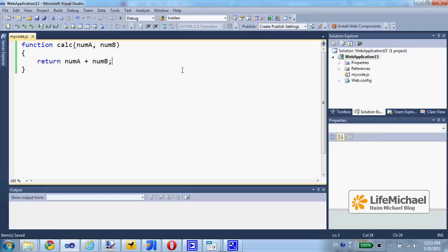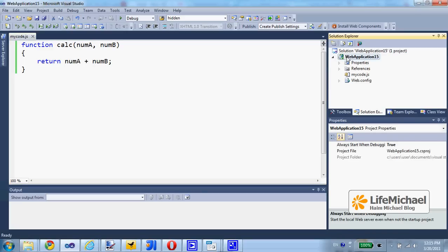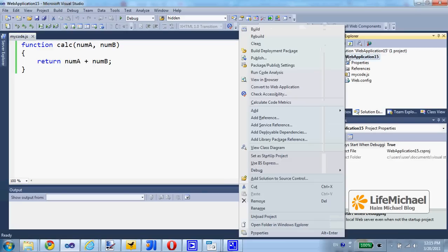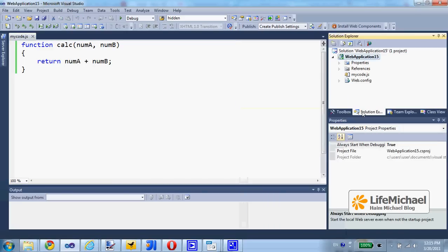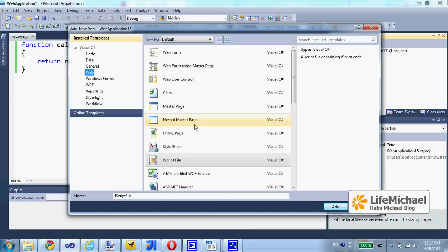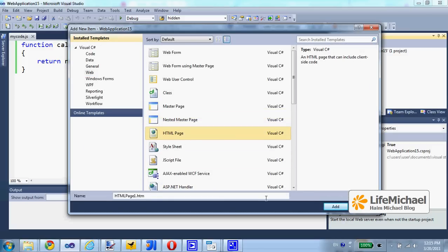So this is a simple JavaScript file. Now let's mark the project, right-click the mouse, select Add New Item and select HTML page, add.